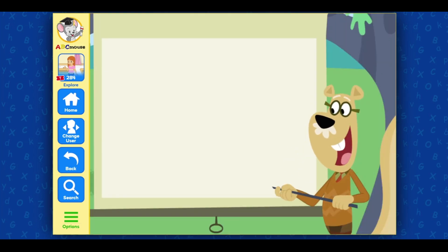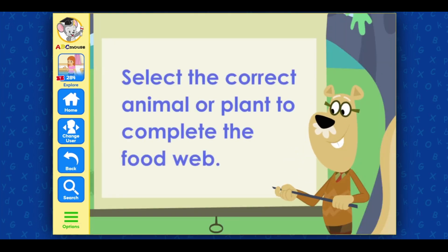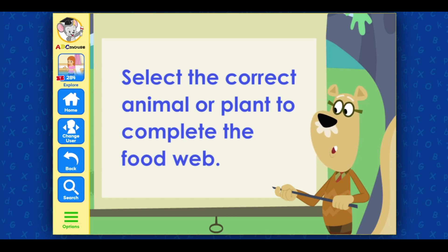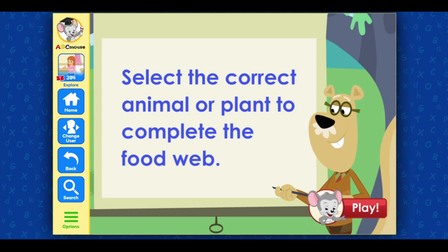We'll start at the beginning. Select the correct animal or plant to complete the Food Web. Play!